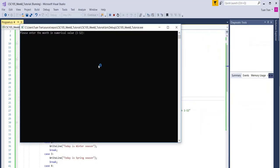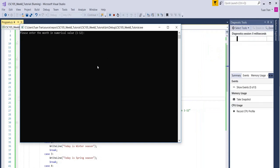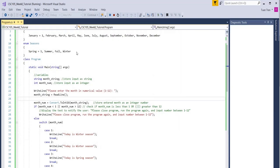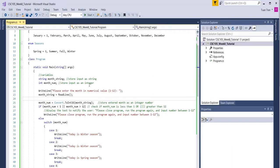If we enter number six, for example, that's going to be June, which is summer. It displays summer. That's all. Please complete it and let me know if you have any questions. Thanks, have a great weekend.